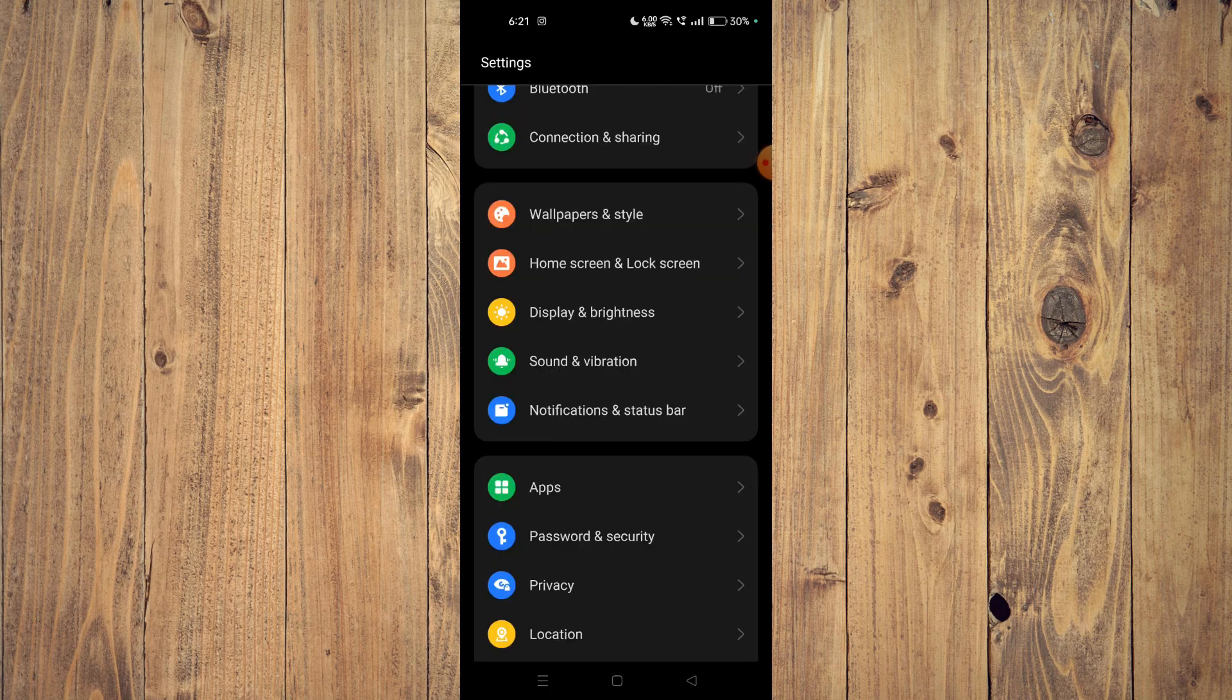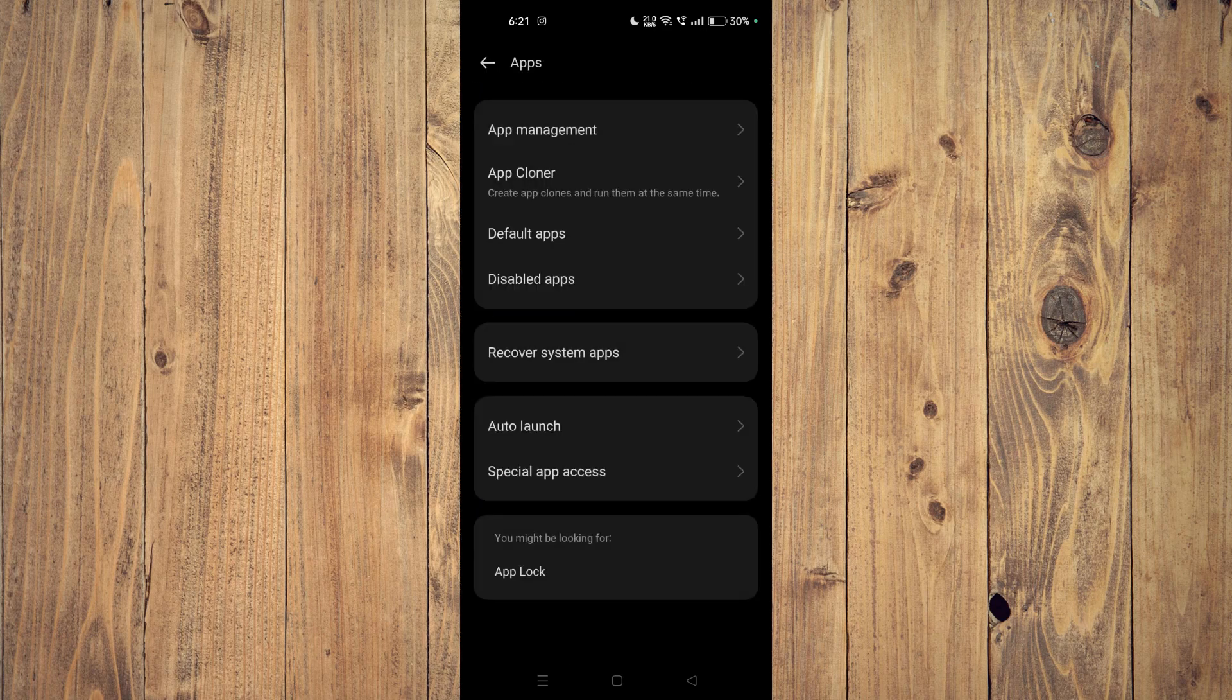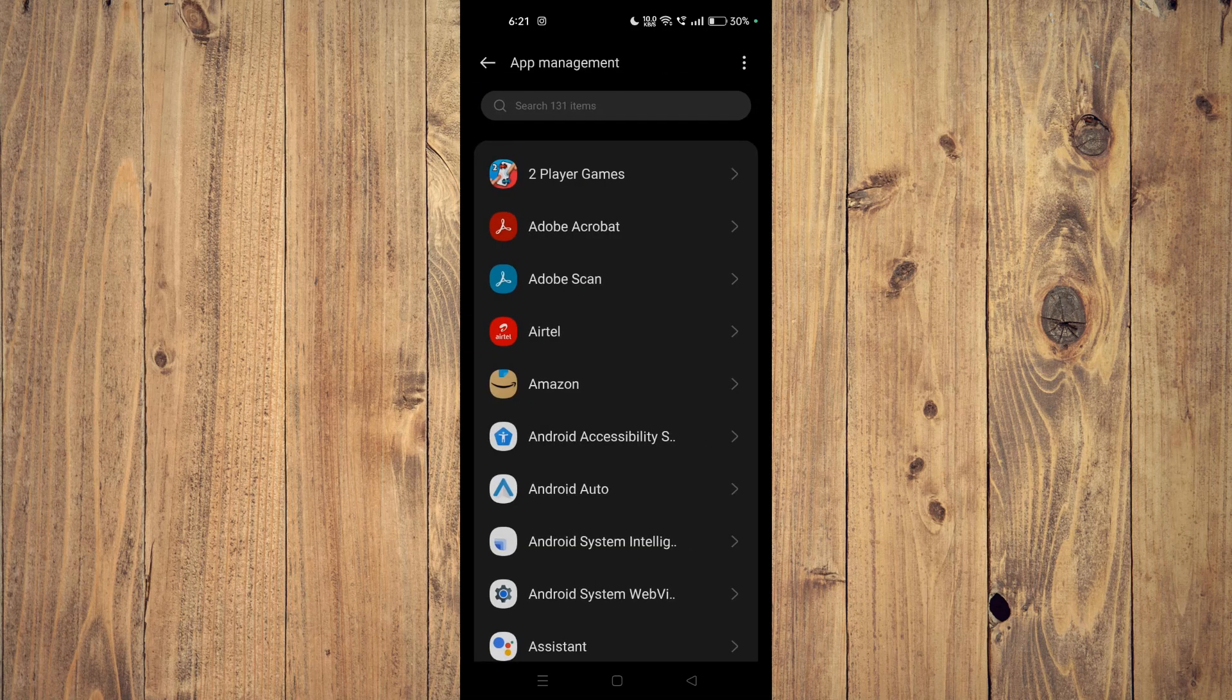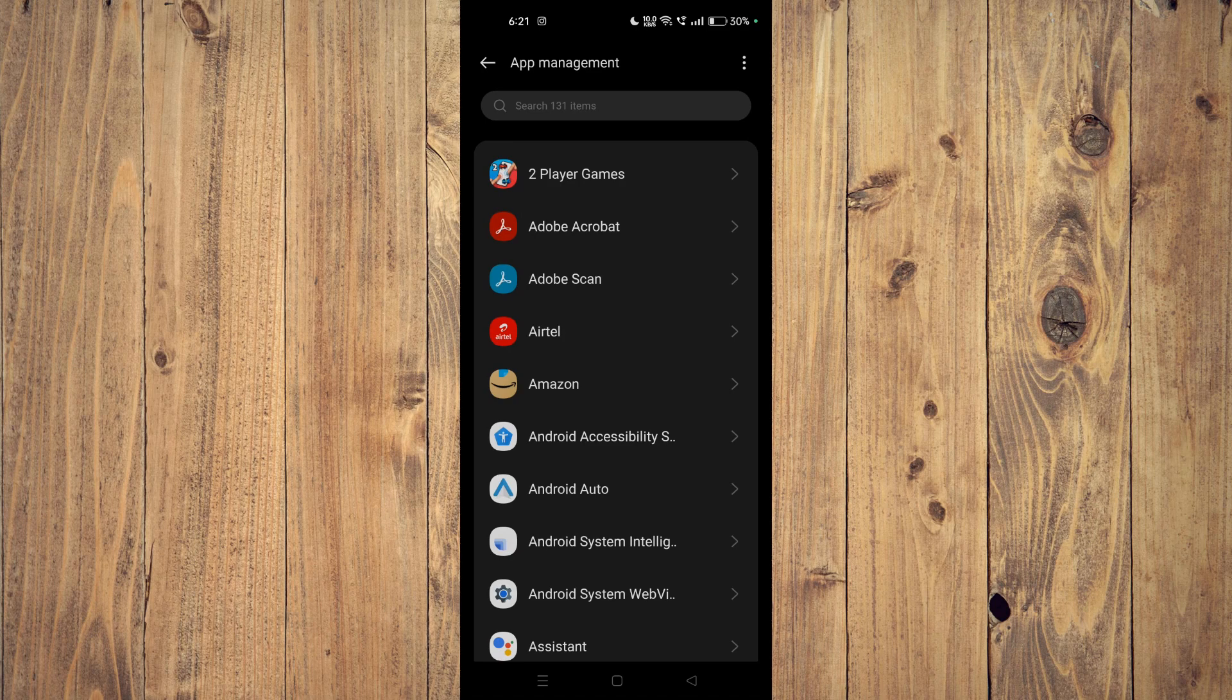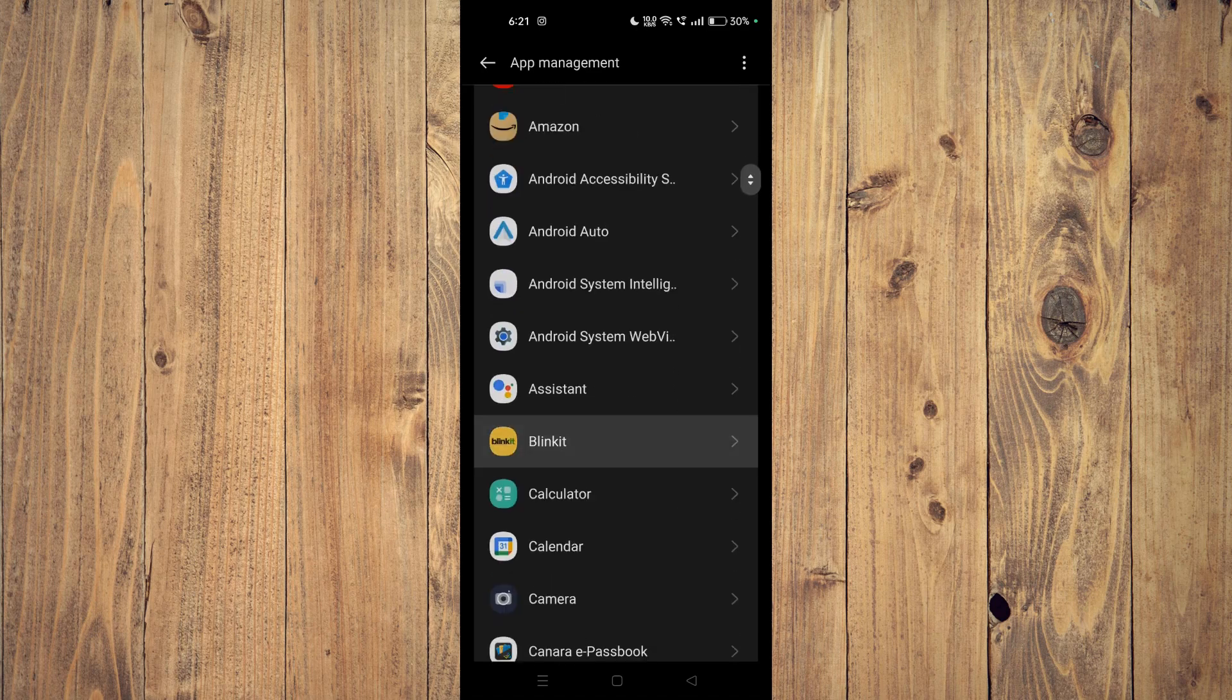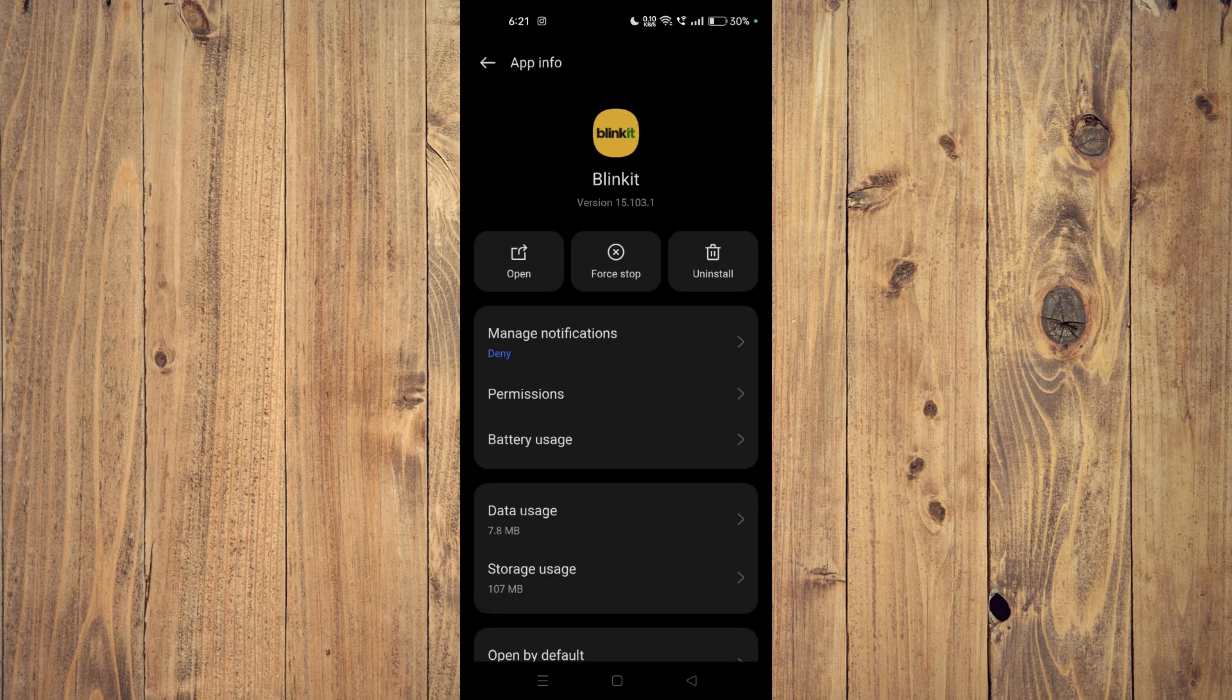Then you have to open your apps. Now you have to go to app management and then you have to scroll down and find your app, for example this one.